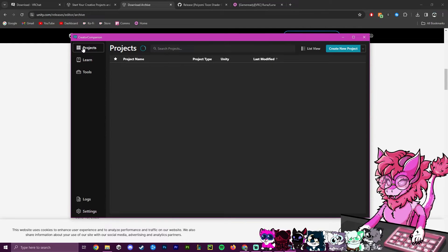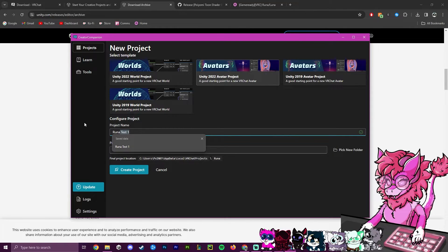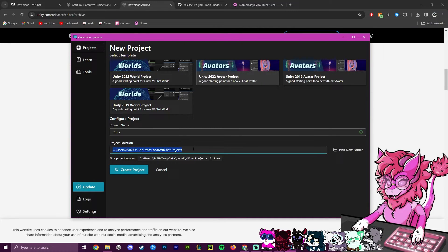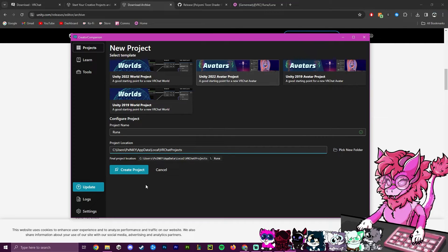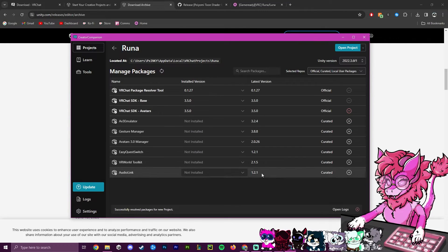Next, go to Projects and create your first project. Select the Unity 2022 version, name your project — I'm calling mine 'Runa' — and select where you want to save it. I'm saving to my VRChat projects folder, but you can choose a custom folder. Hit Create Project and wait for it to go through.